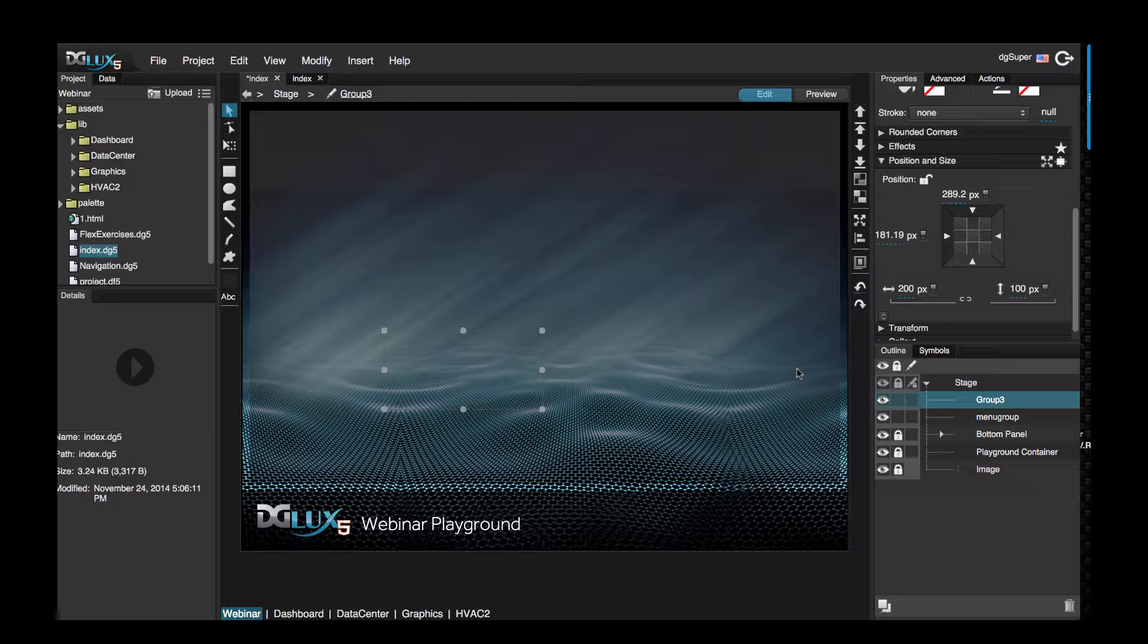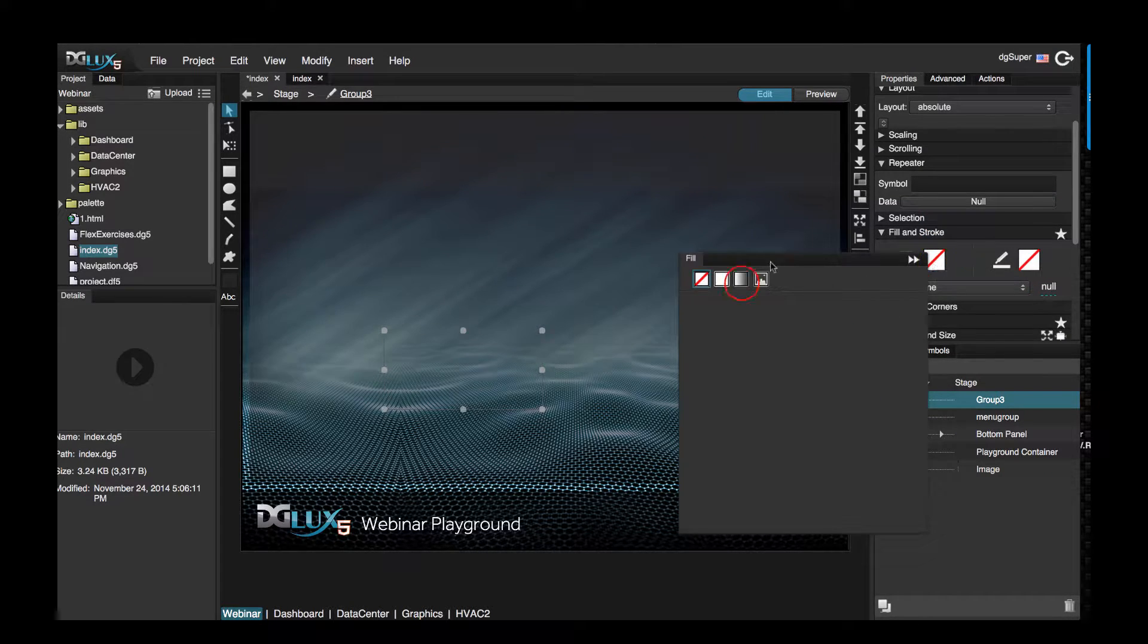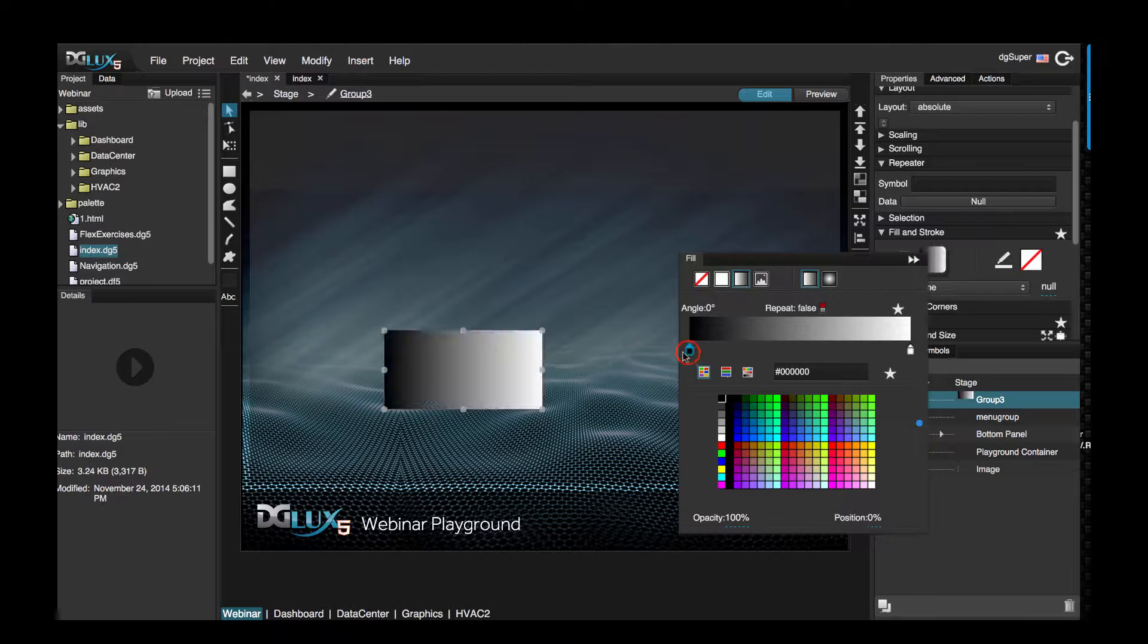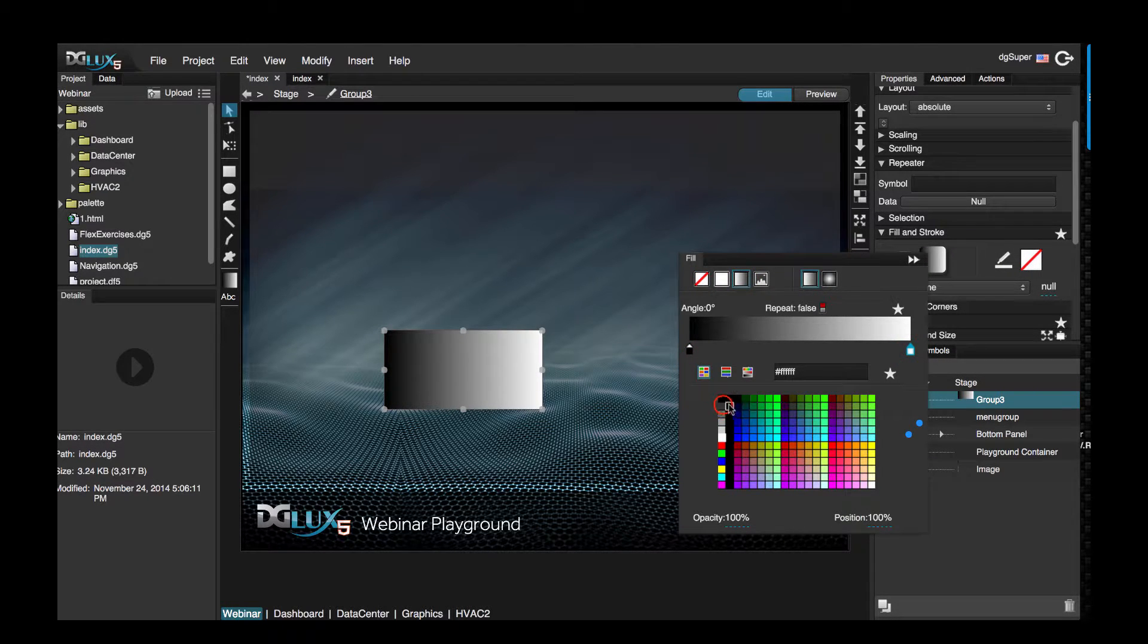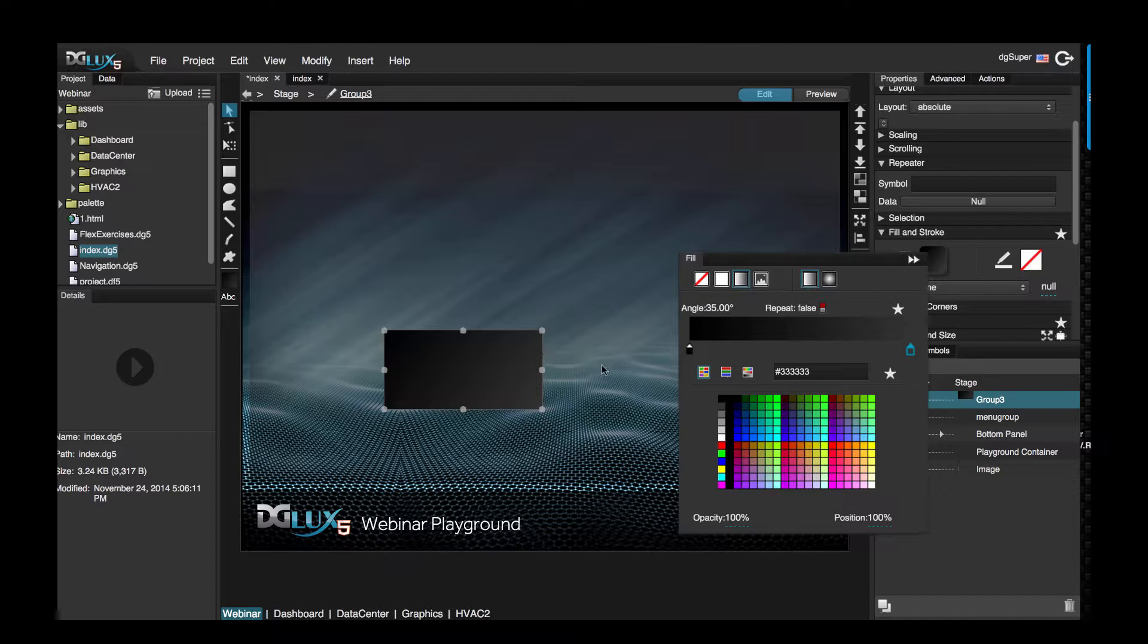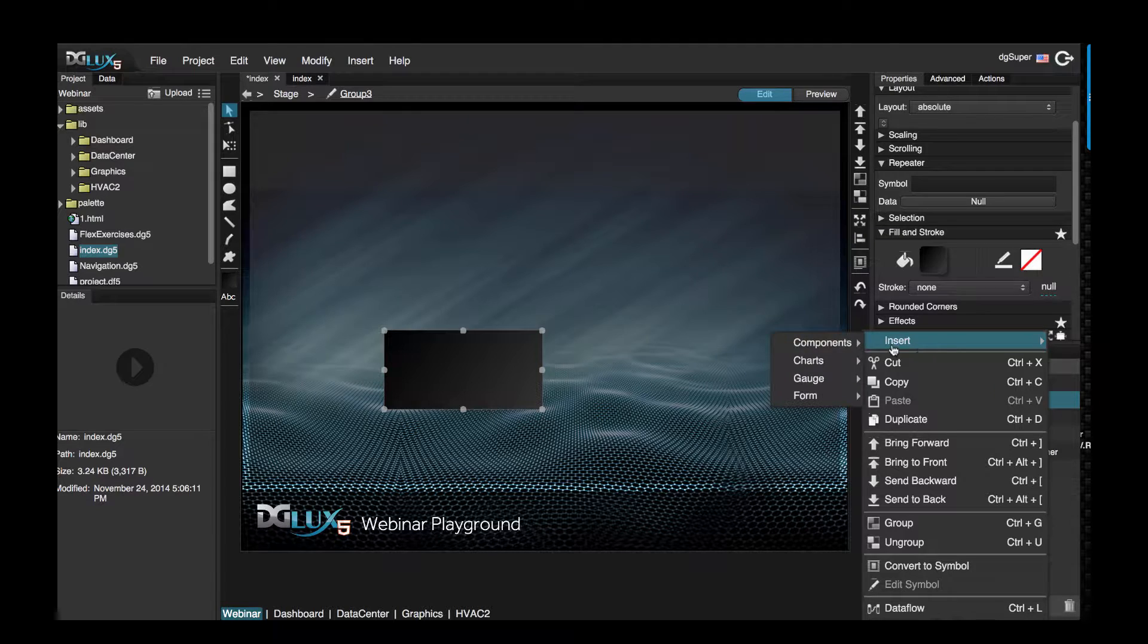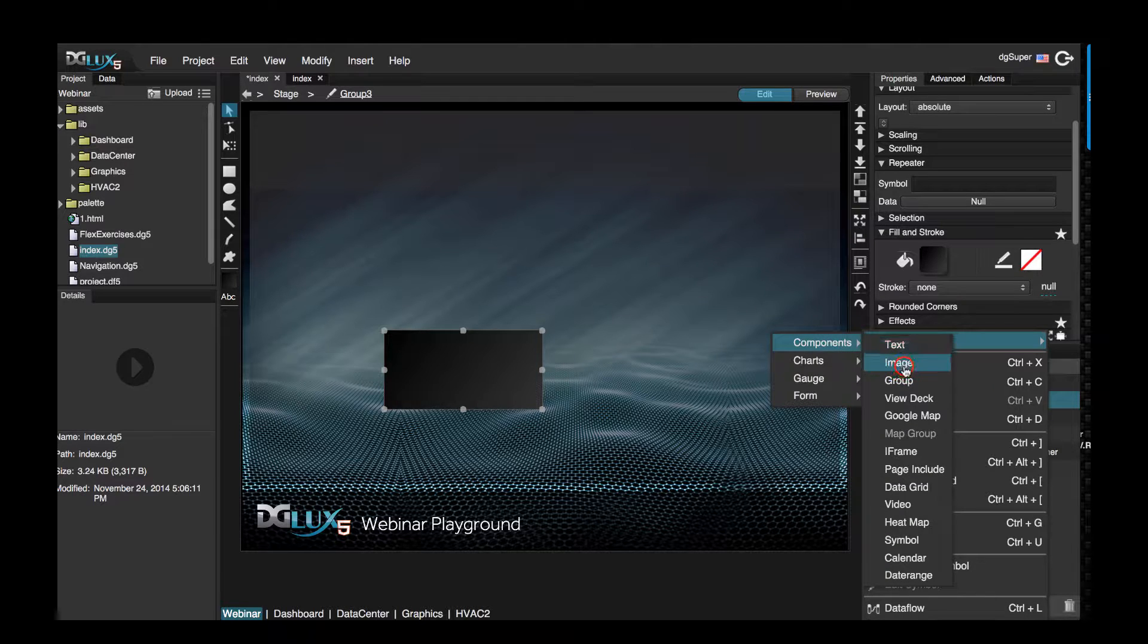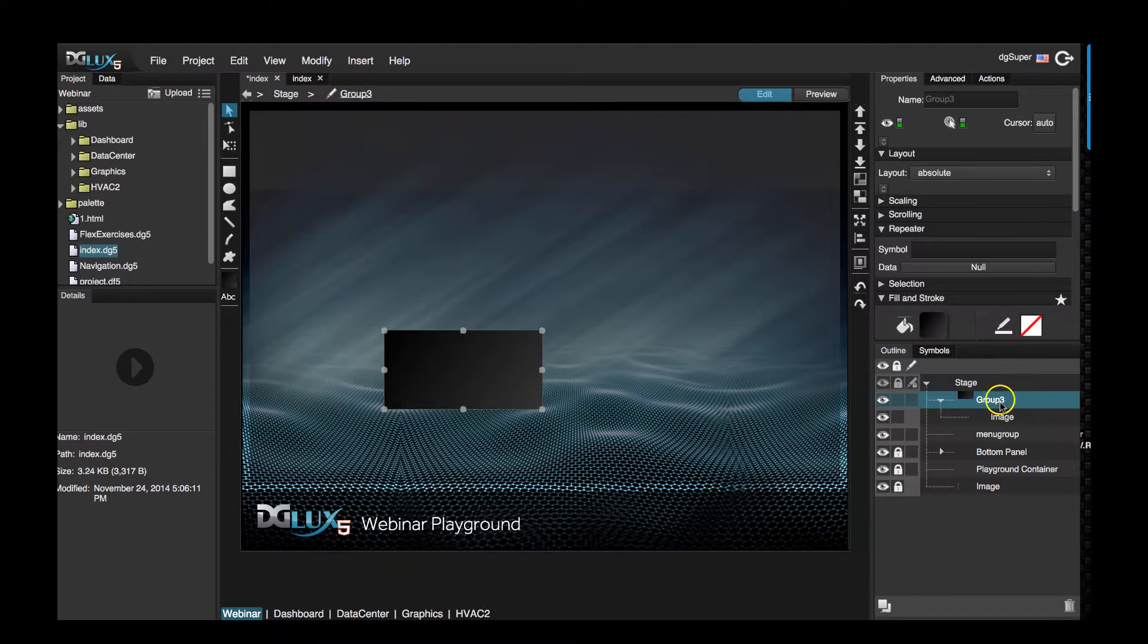All right, let's give it some color. So I'm going to go to fill and stroke and give it a dark gradient and set the angle to 35.